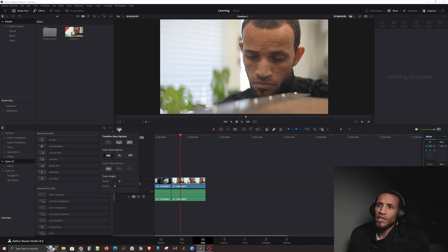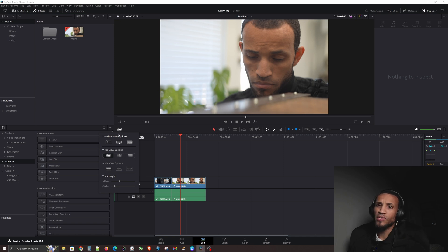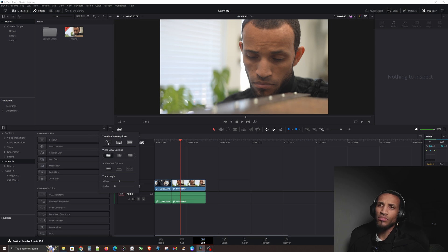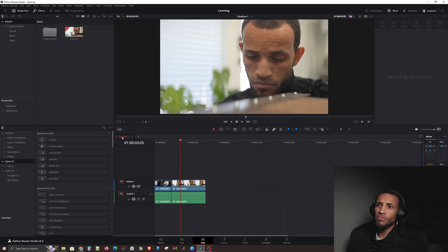Click on that icon and you have these timeline view options. There's an option where you can see timelines in tabs — go ahead and click on that one, then click off. Now you can see Timeline 1 here as a tab. I absolutely love this view; it is just so much faster.